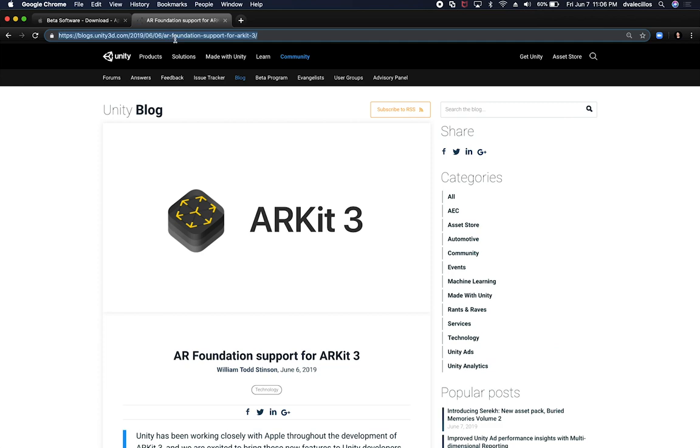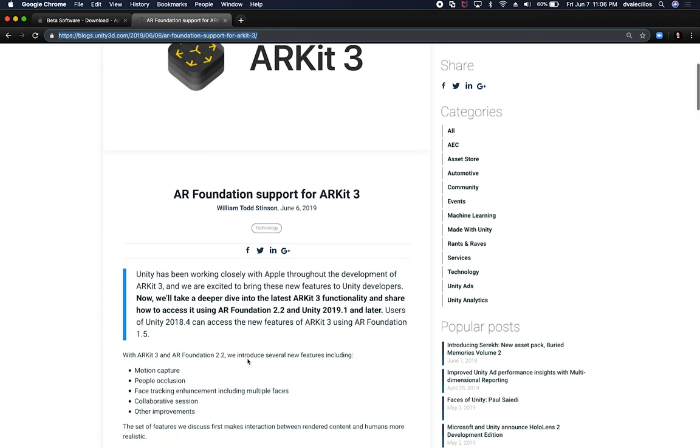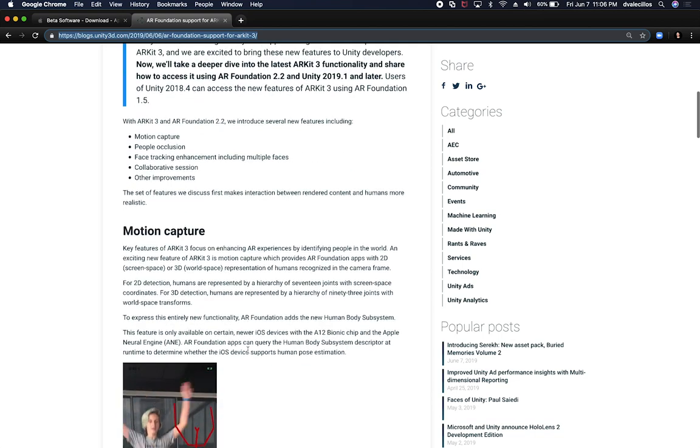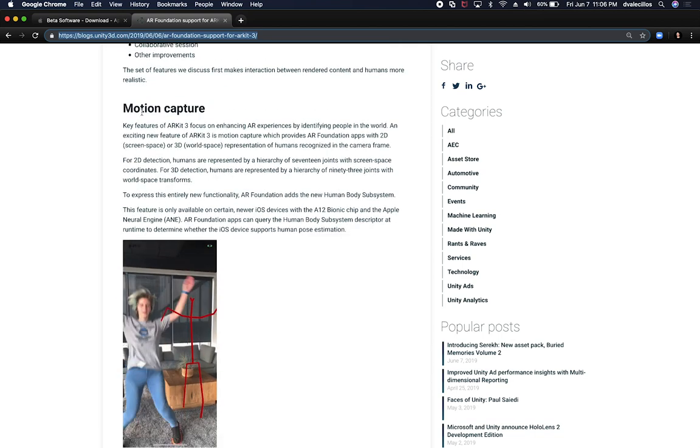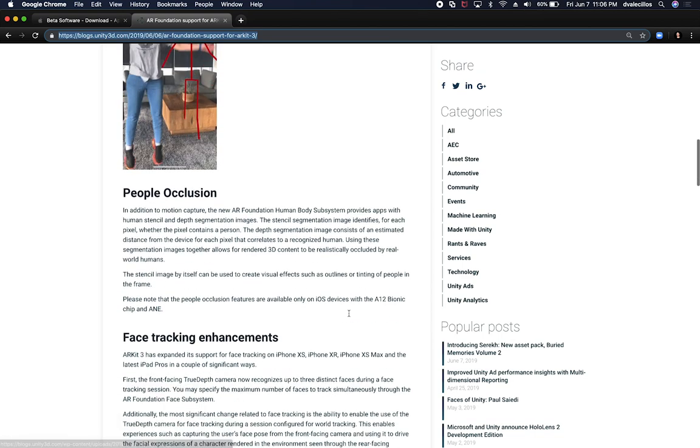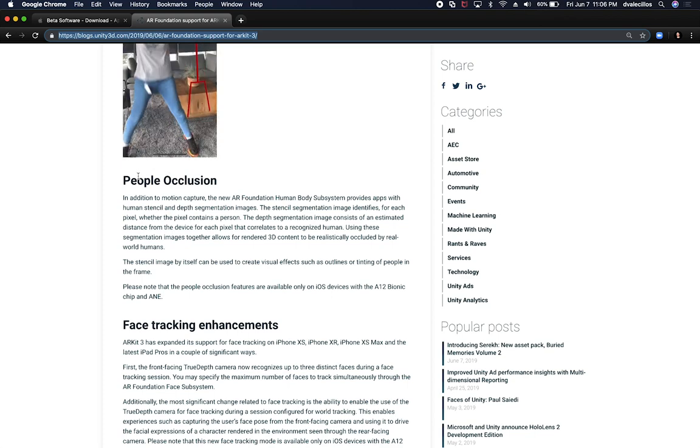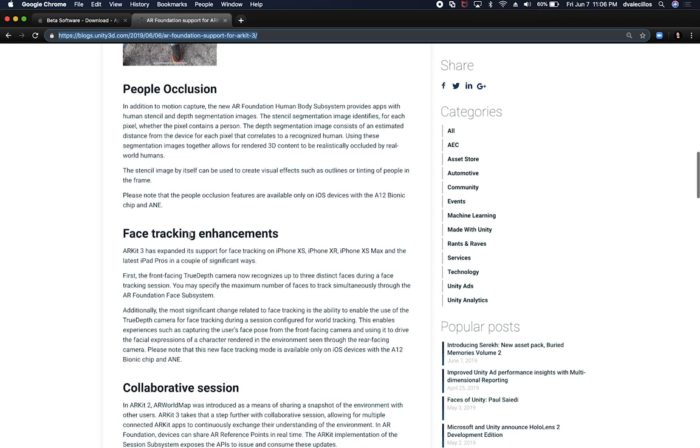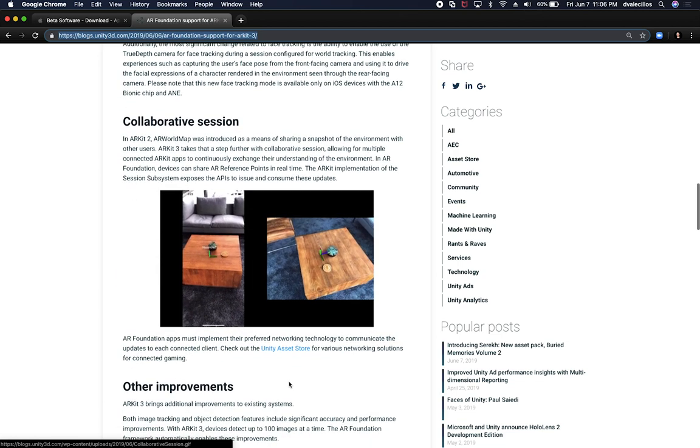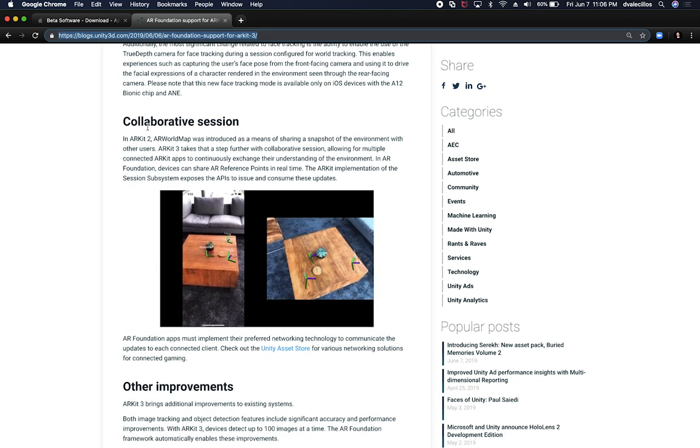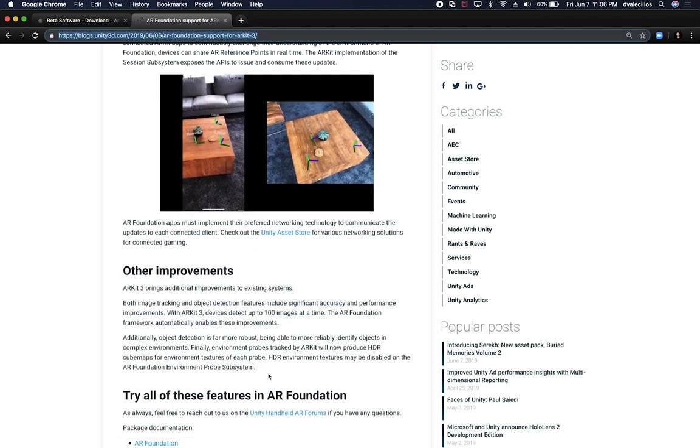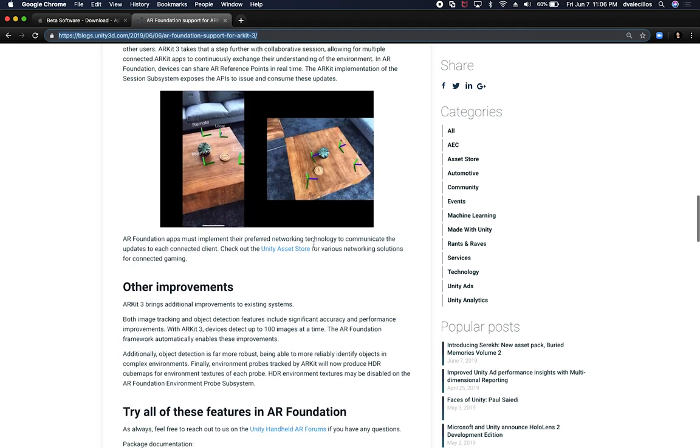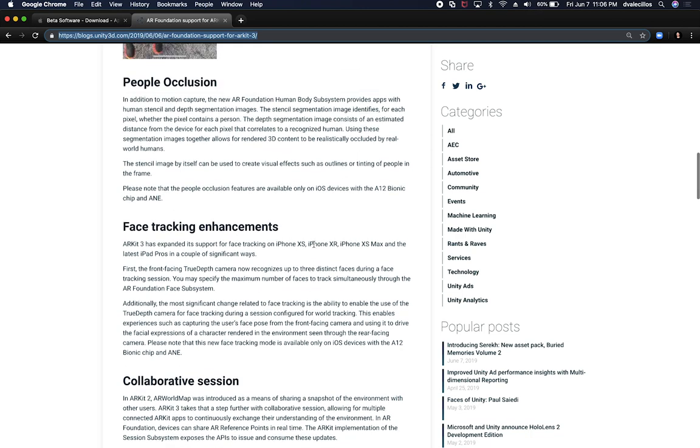If you click on this link, I'm going to put this link in the description of this video so you can read through the article. It'll walk you through some of the things that were added, such as motion capture. They also added, like I said at the beginning of this video, people occlusion. You can now track multiple faces in face tracking. You can now do collaborative sessions, and then there's a lot of improvements that I think we're gonna be experimenting with. I think that's basically everything on this video.